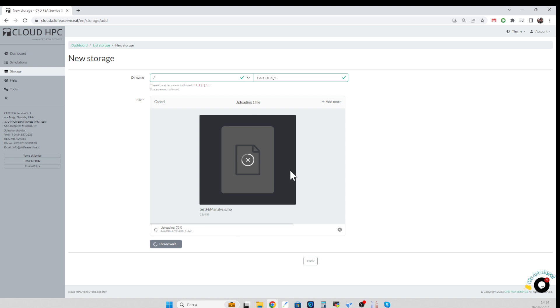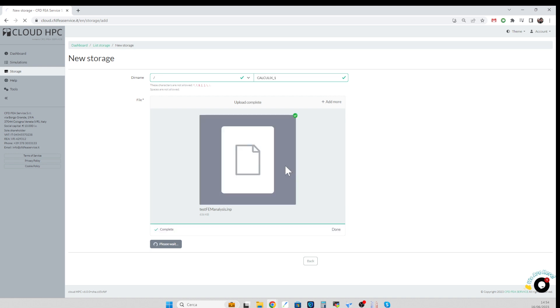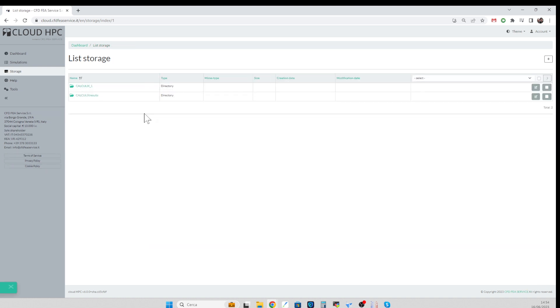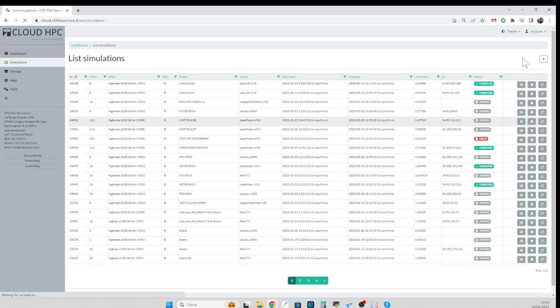For Calculix, the input file contains everything: the mesh, the settings, the simulation boundary conditions. So just with this you can run the analysis and then we go to the simulation page.